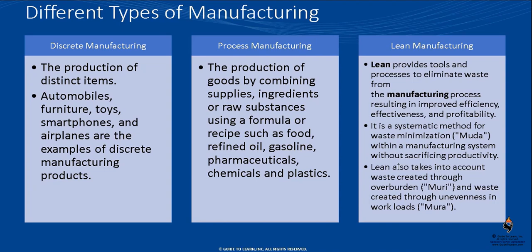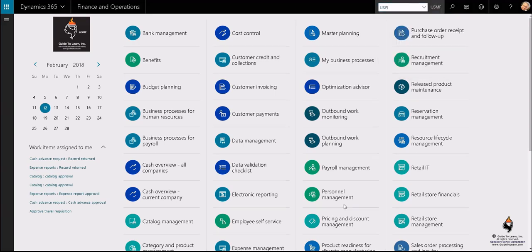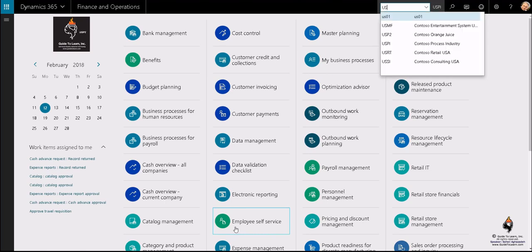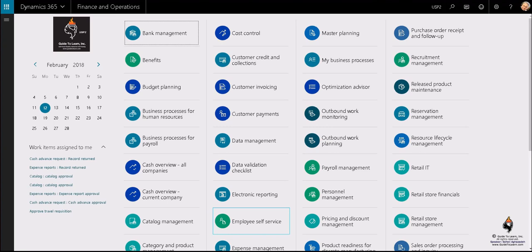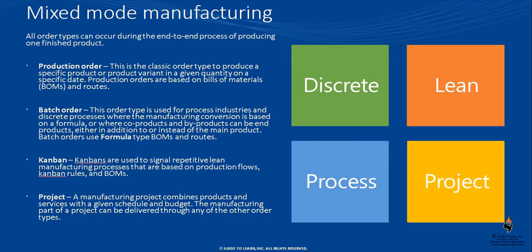We don't want to spend too much time setting things up on one legal entity, so we're using existing demo data. I'm switching to the Dynamics environment now. USMF is designed for discrete and lean manufacturing in the demo data. For process manufacturing, USPI is one example designed for typical process manufacturing such as food industries. Microsoft has also added a brand new legal entity for liquid, paint, chemical, and juice industries — USP2. So you have three legal entities: USMF, USP2, and USPI — Contoso for orange juice, process industry as generic, and discrete/lean manufacturing.